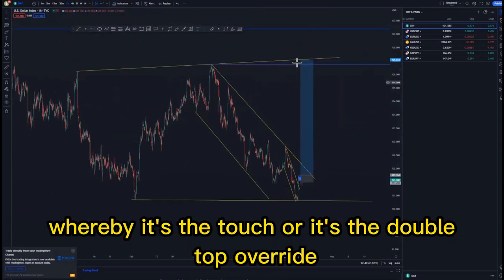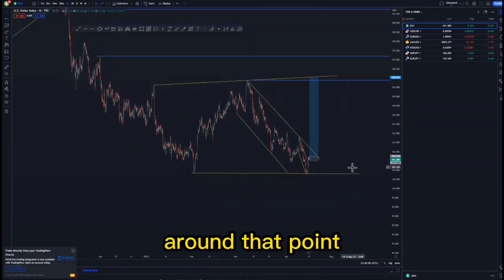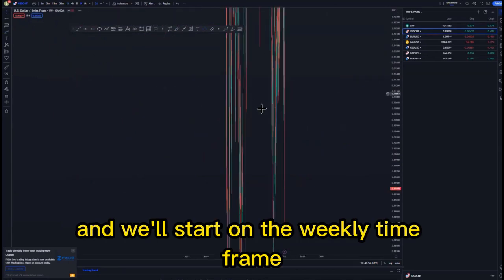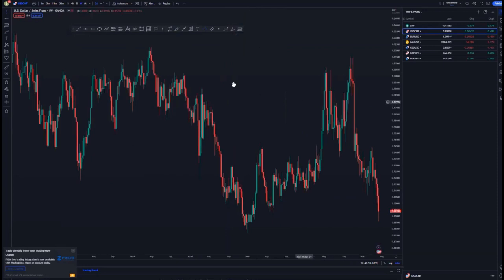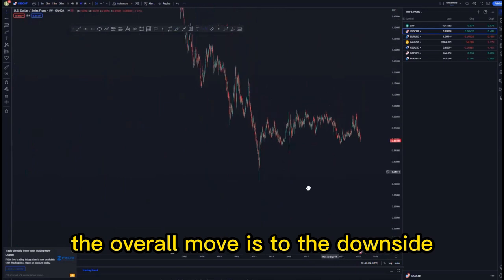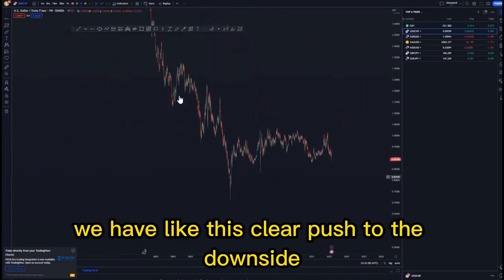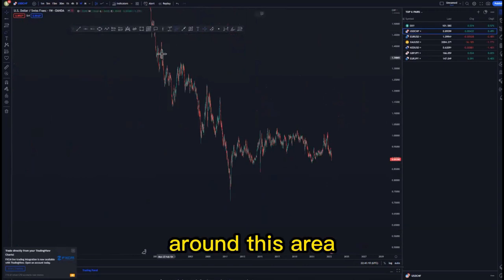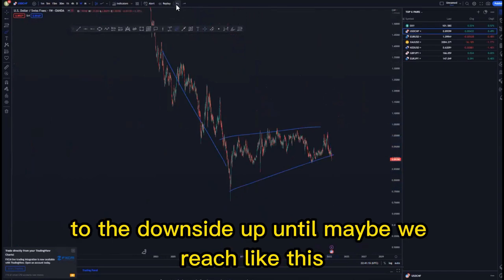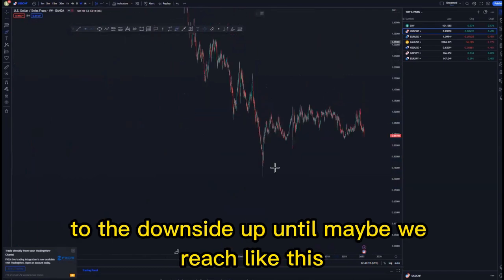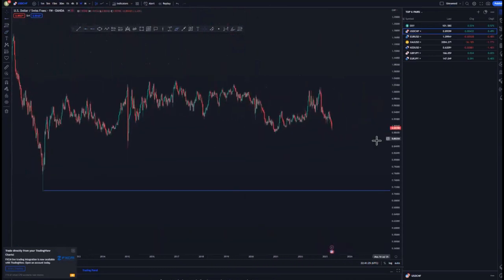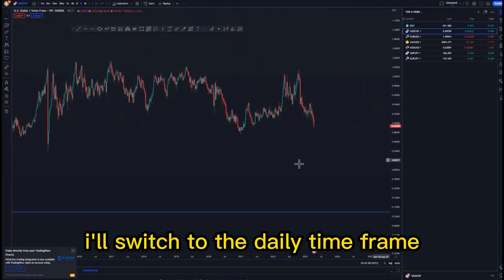That reaction is the third touch or a double top around that point. So looking at USD/CHF on the weekly time frame — the overall move is to the downside, as you can see with a clear push to the downside, then a corrective move, and then we look for continuations to the downside up until maybe we reach this point where we have a wick creation on the higher time frames. Then I'll switch to the daily time frame.